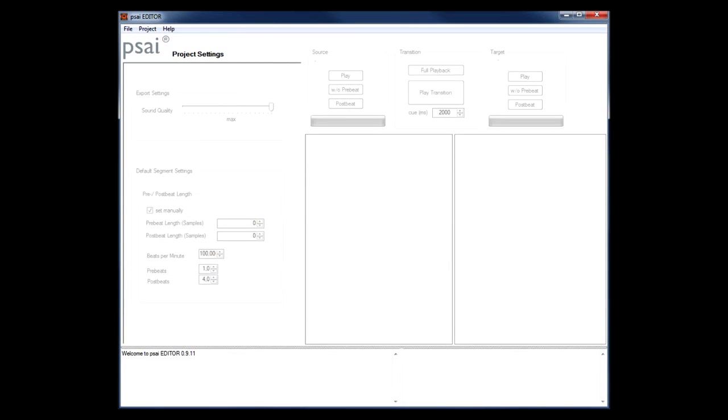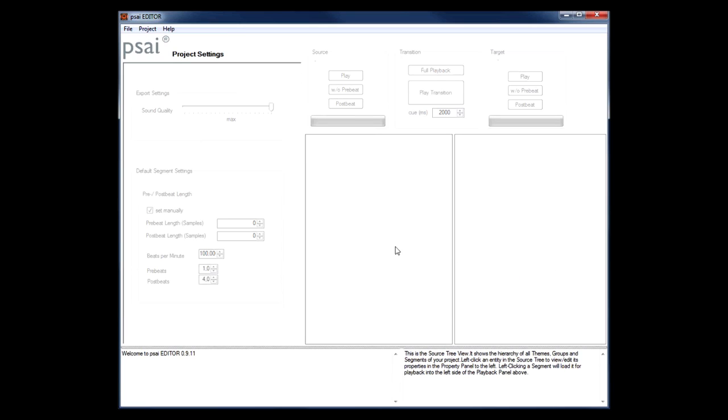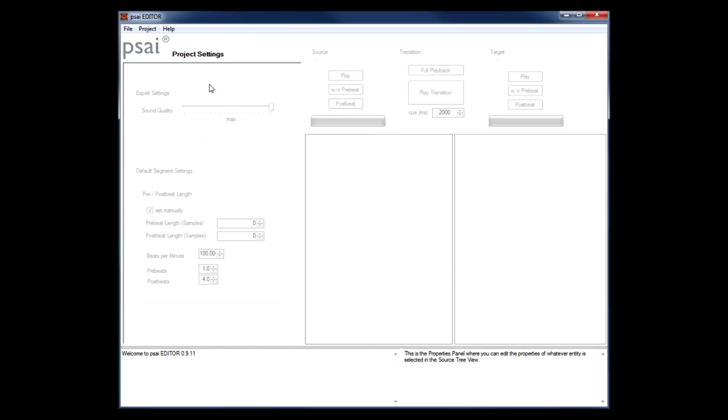Welcome to the basic tutorial on how to set up an interactive soundtrack for our game audio middleware called PSY. The tool we will be using for this is called the PSY Editor. It's part of our SDK and it is available for both Windows and Mac.